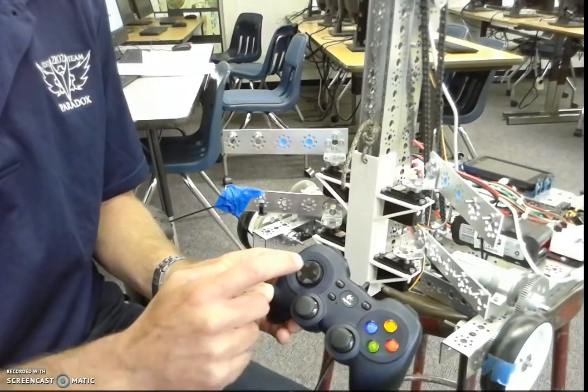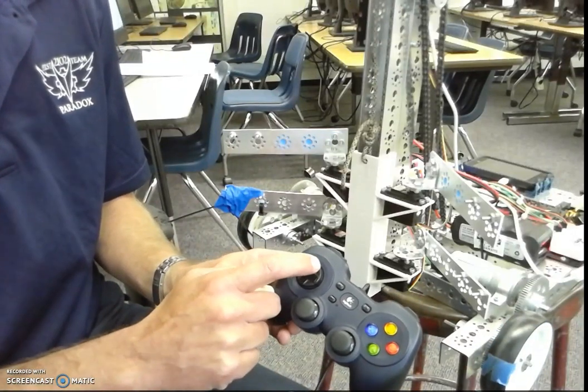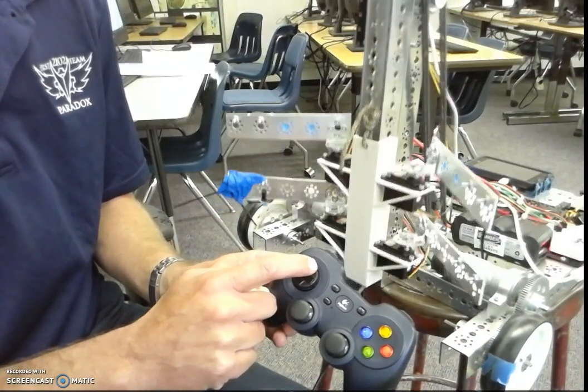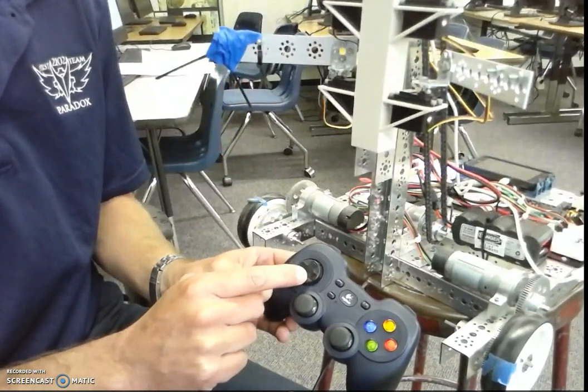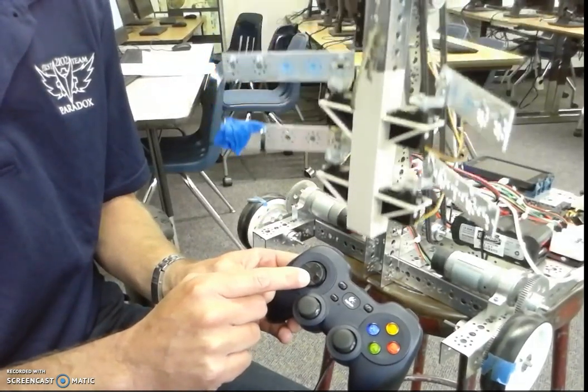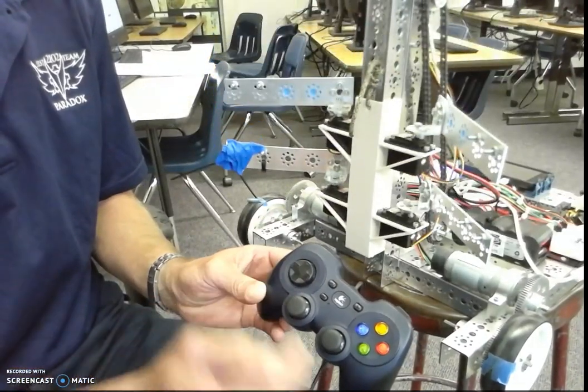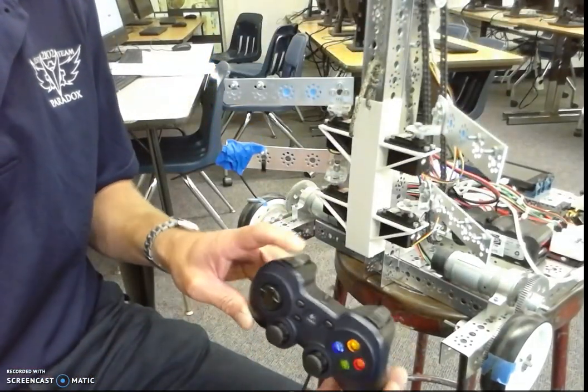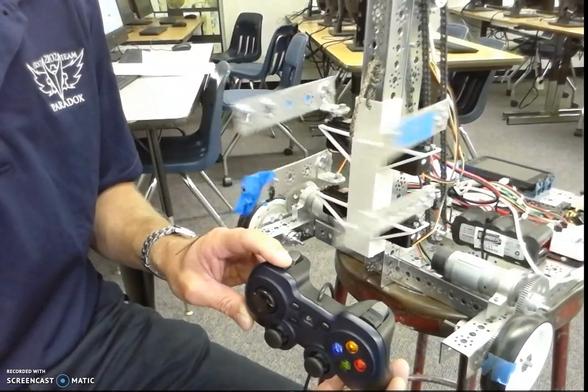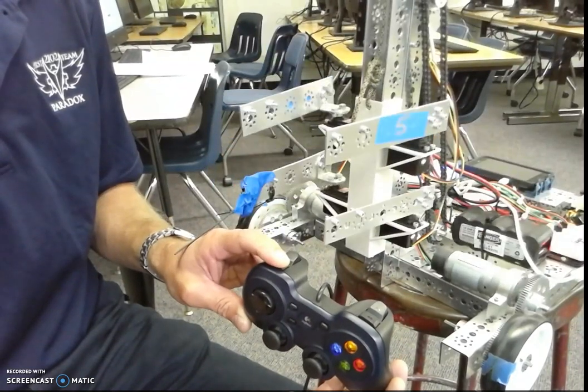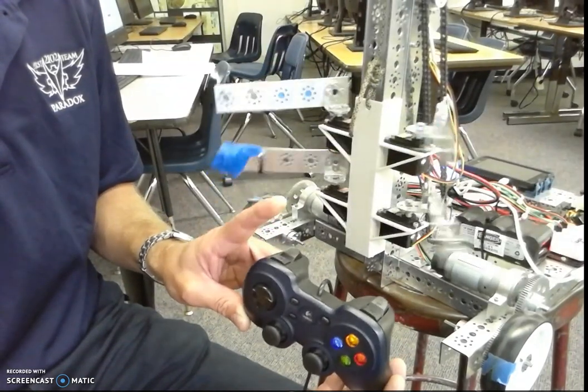And we have this button right here is going to be to lift this up, lift this down, and then if I hit this button right here, if I hold it, it closes it, let go.